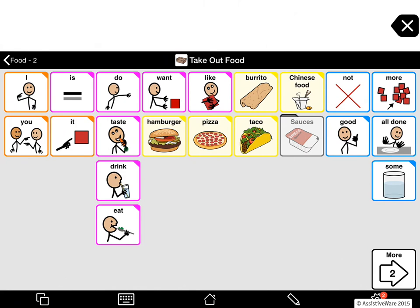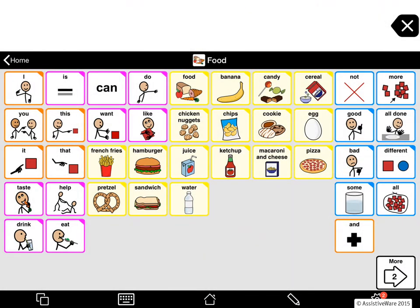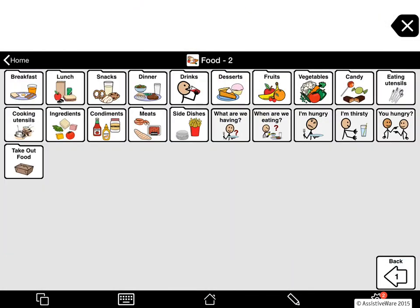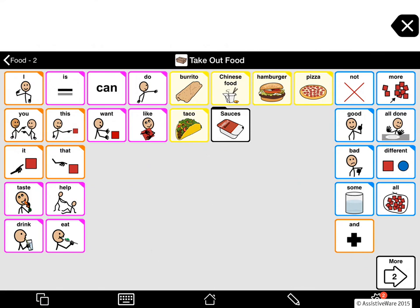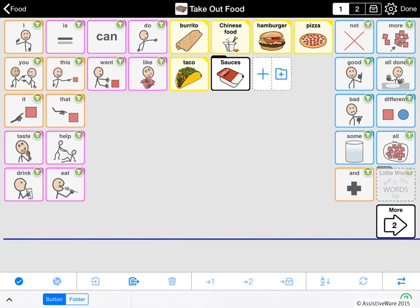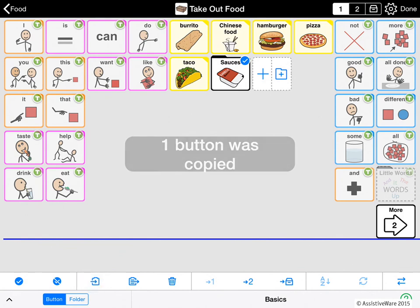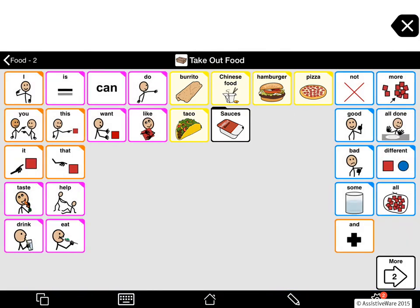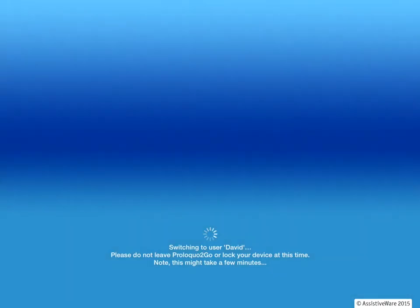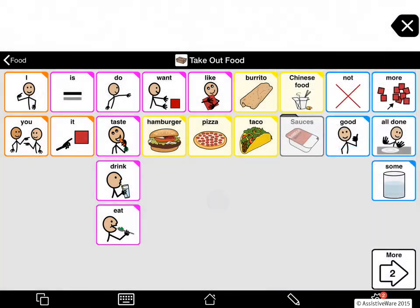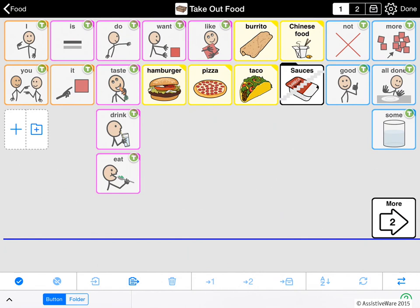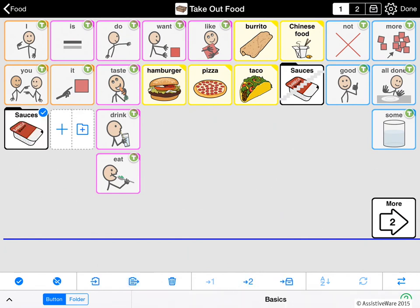So I am going back to the Jennifer user. In the Jennifer user, I am going to navigate to Take Out Food, enter the folder, go to edit mode, and I am going to select the Sauces button and press copy. Then I exit edit mode again and go to the David user. Here I am in the David user, I go into edit mode, and I will start by pasting my new Sauces button in there. And that looks a lot less broken.